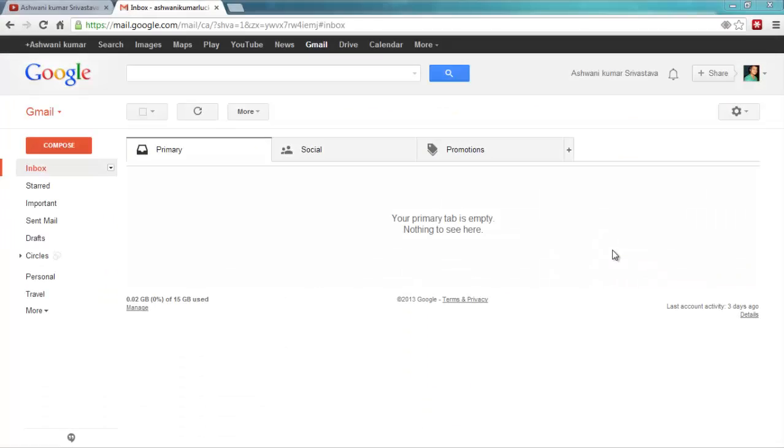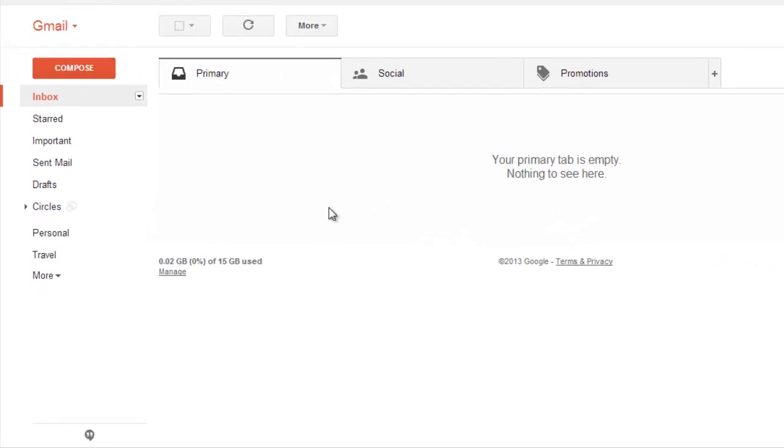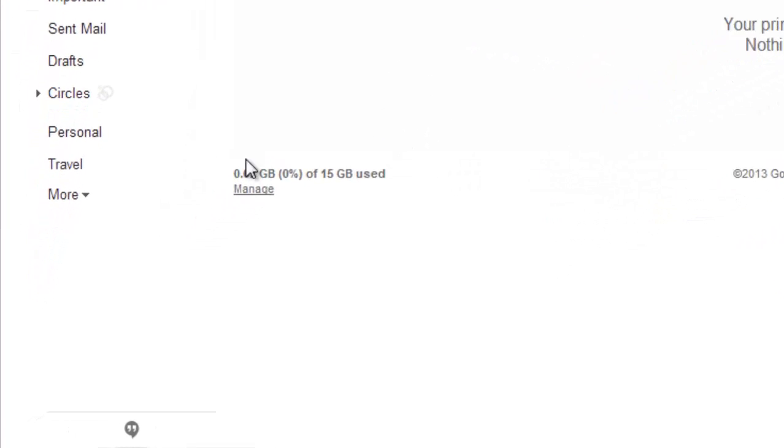Hi, I am Ashwini Kumar Sharvasav and I am going to show you how to send SMS from Gmail.